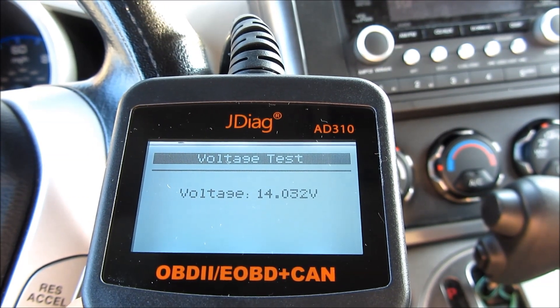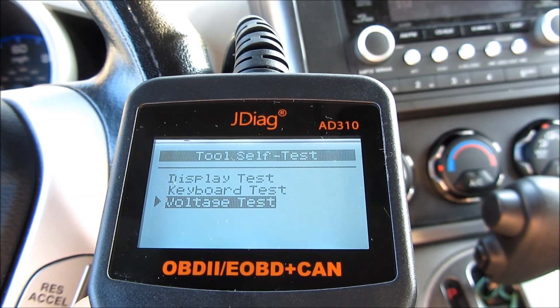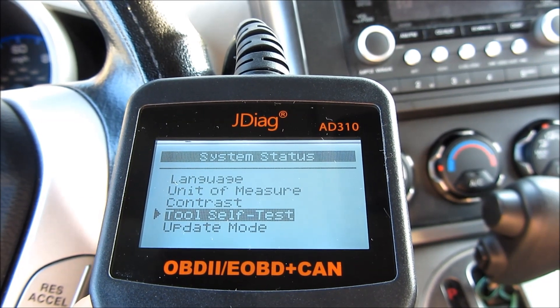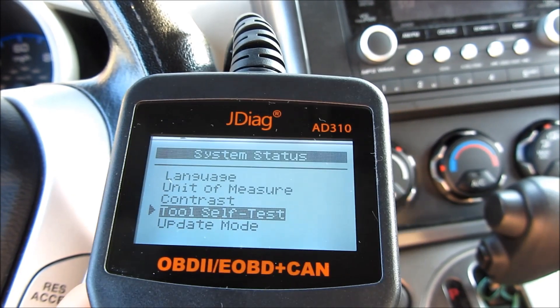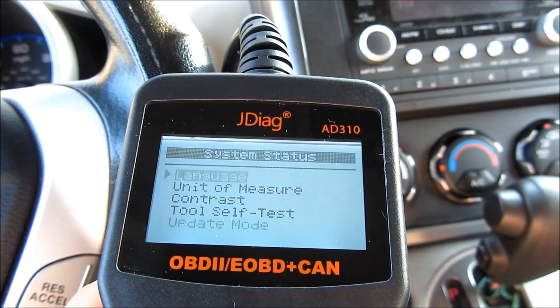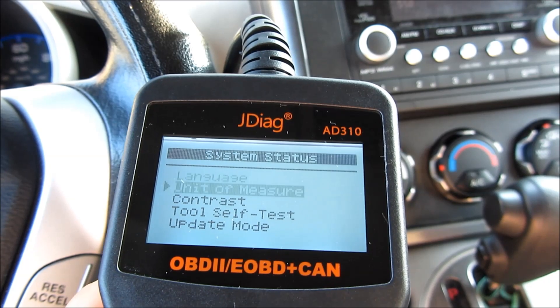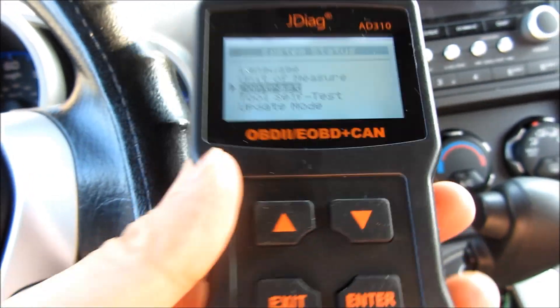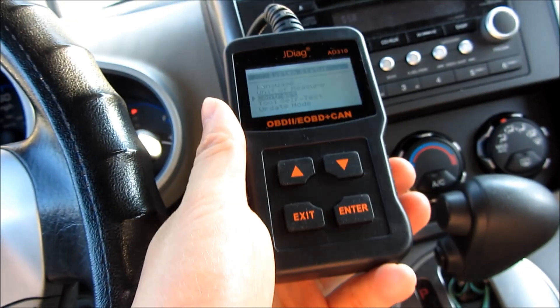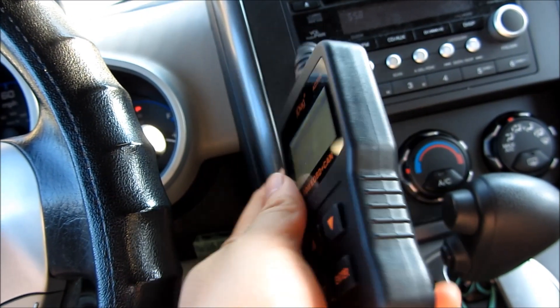That's really it — that is the complete functionality and screens of this JDiag OBD2 scanner. I hope this helped. Please subscribe, and thank you for watching.